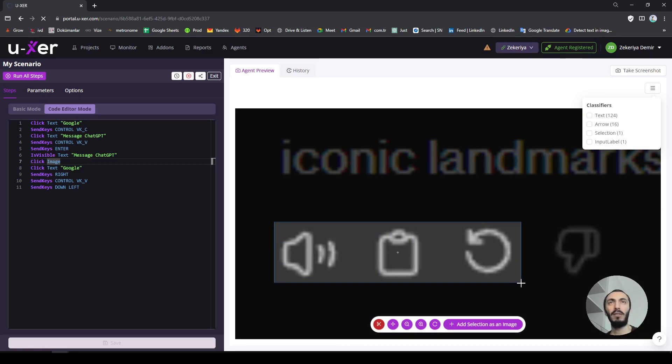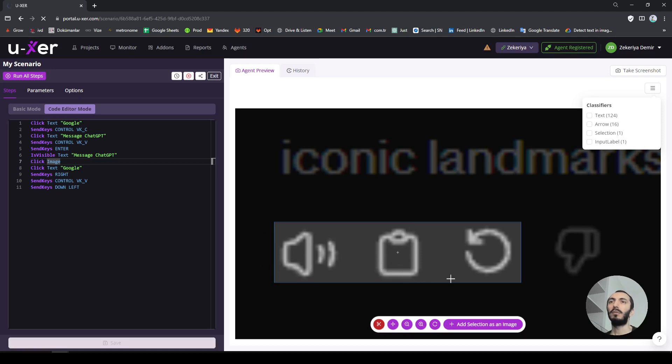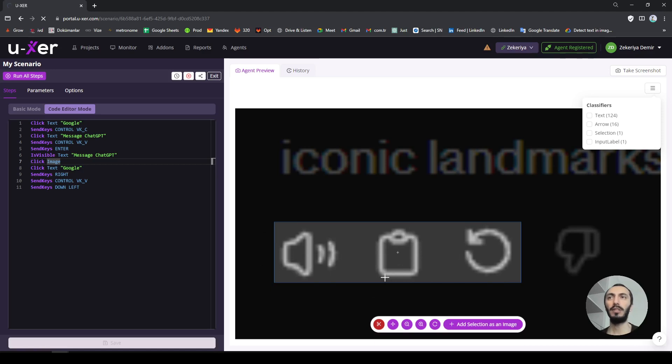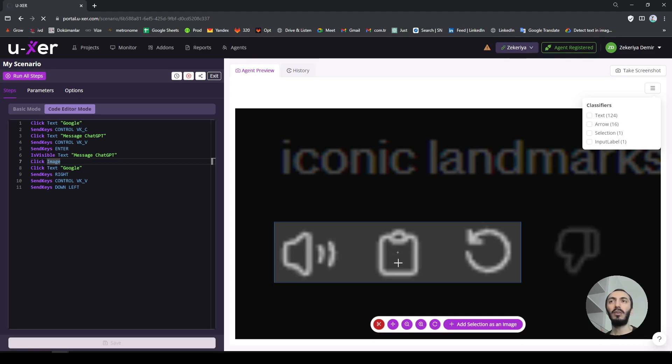But there is also one more tricky part here. You see there are actually four icons. You may ask why not take four icons altogether and there is a reason for this. I choose only three of them because in Muser when you want to click an image, it just clicks the middle of the image.